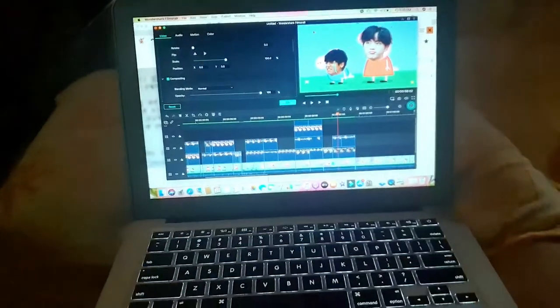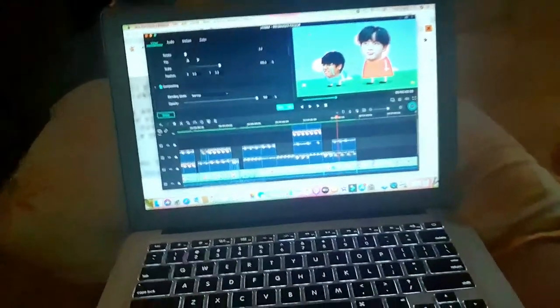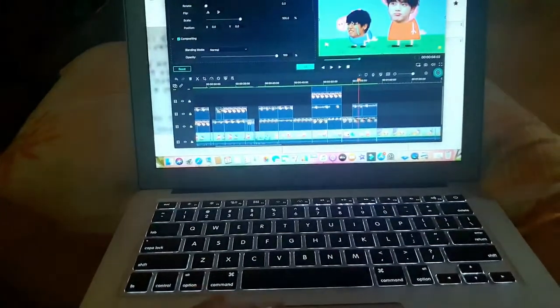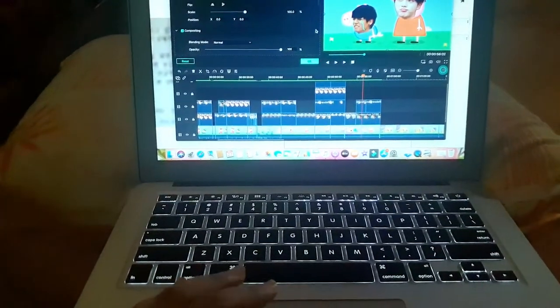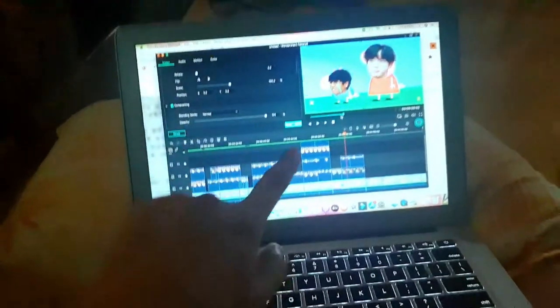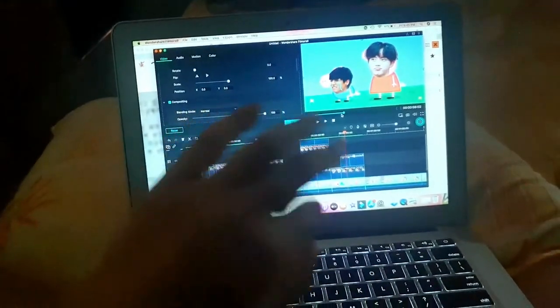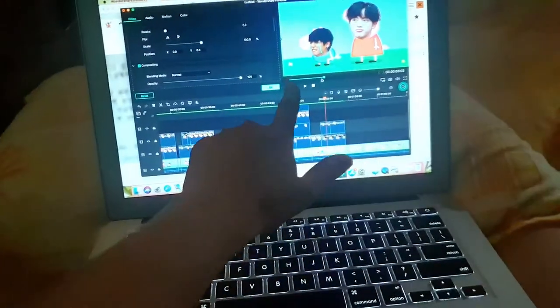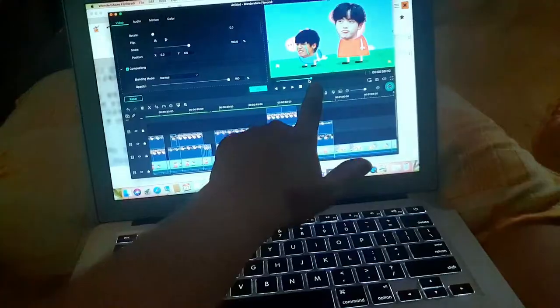Three hours later — hello guys! I now have the first cut done. I've actually divided this footage into three parts, and this is the first minute.